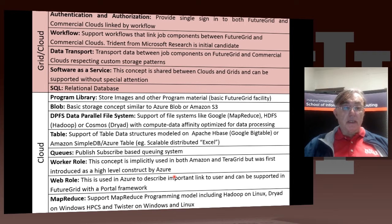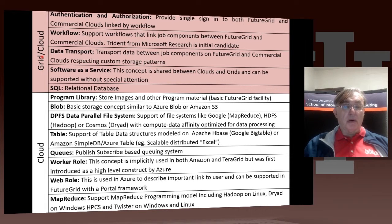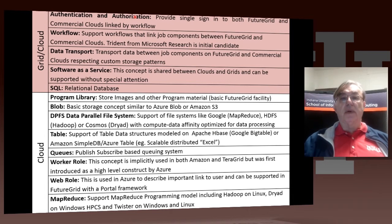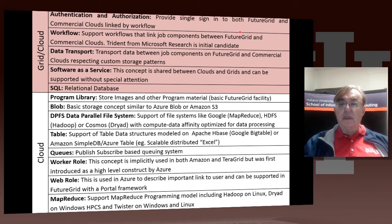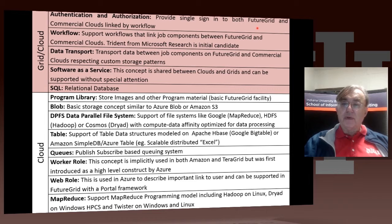This is a detailed list of technologies. The ones at the top are rather traditional ones, valid for both grids and clouds — older systems alongside newer systems. Authentication and authorization has to be highly reliable, preferably single sign-on. This is written for FutureGrid, so you'd want single sign-on between your FutureGrid system and other commercial clouds.